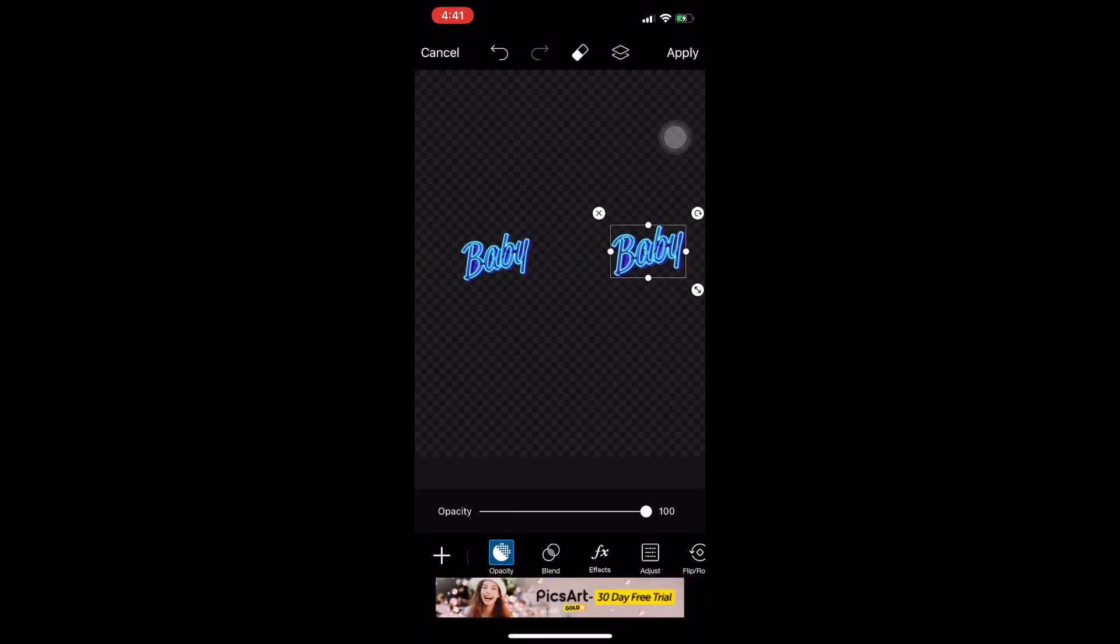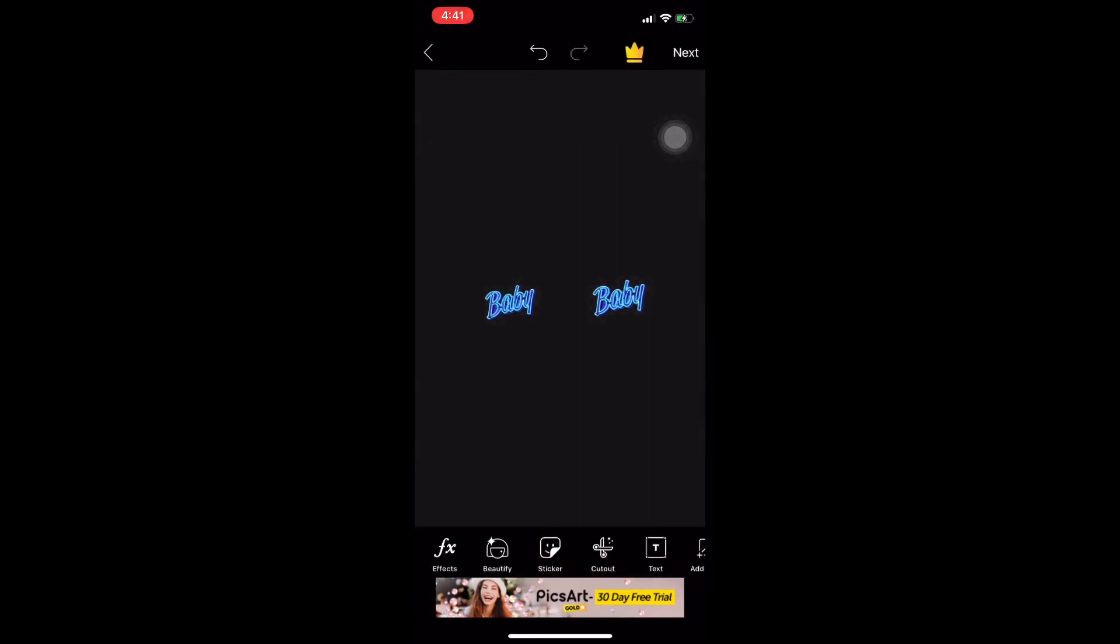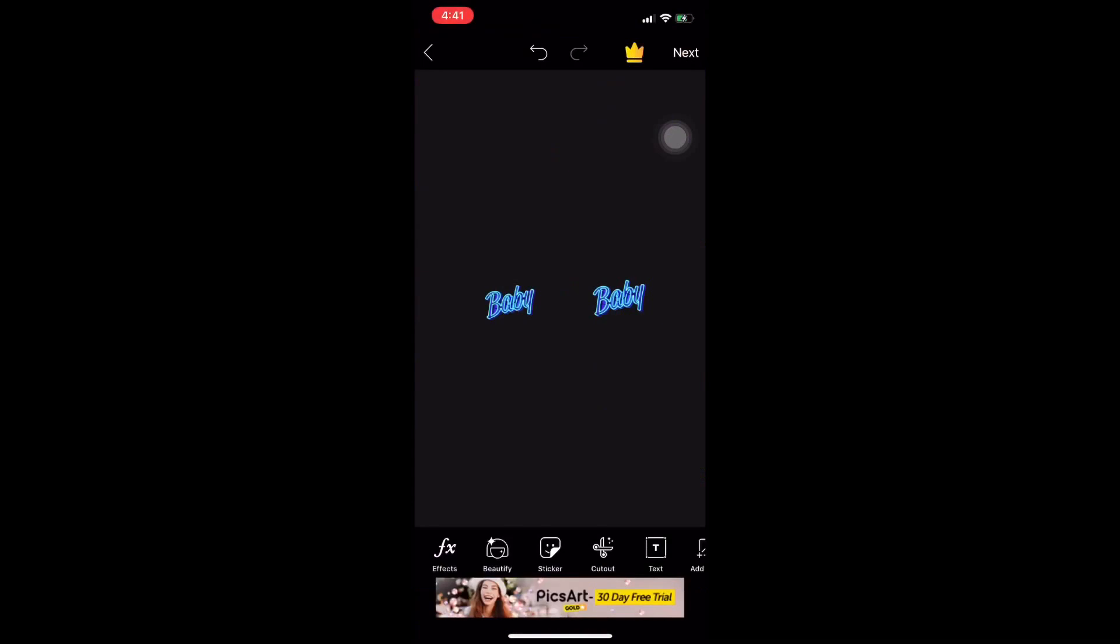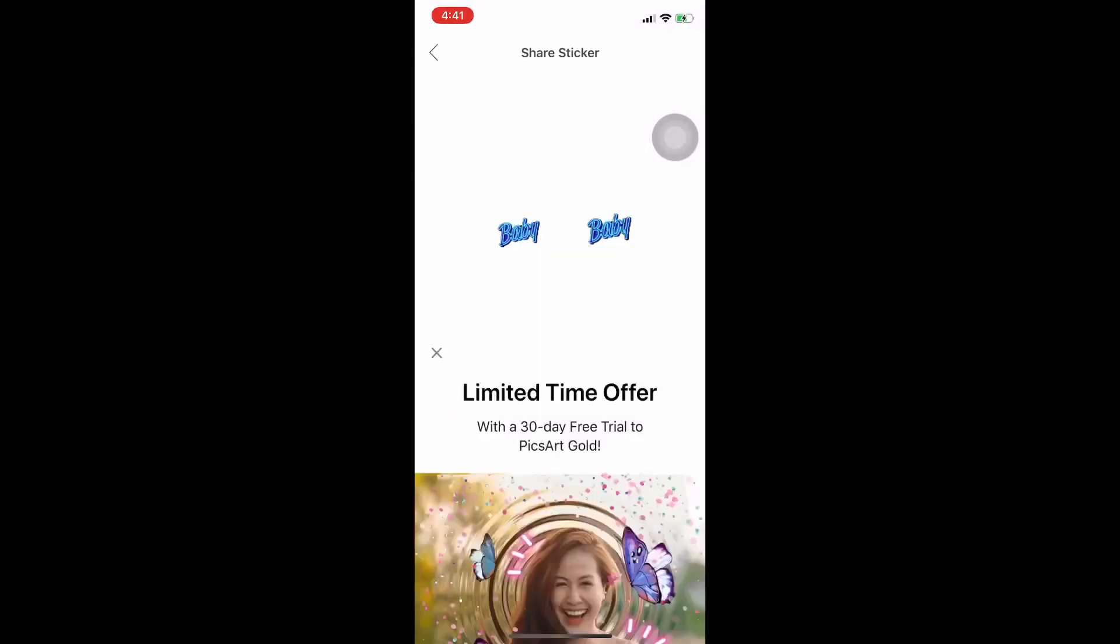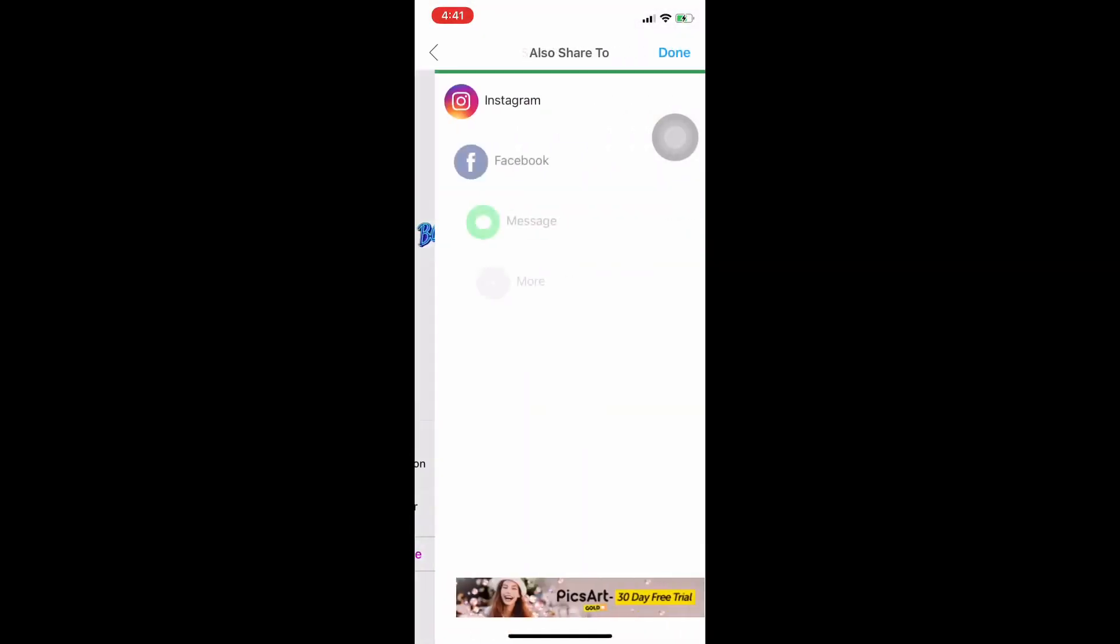And then click apply. Tapos na natin i-edit ang ating filter sa ating PixArt. Then ang gagawin naman natin ngayon is dilipat na tayo sa Spark AR Studio.